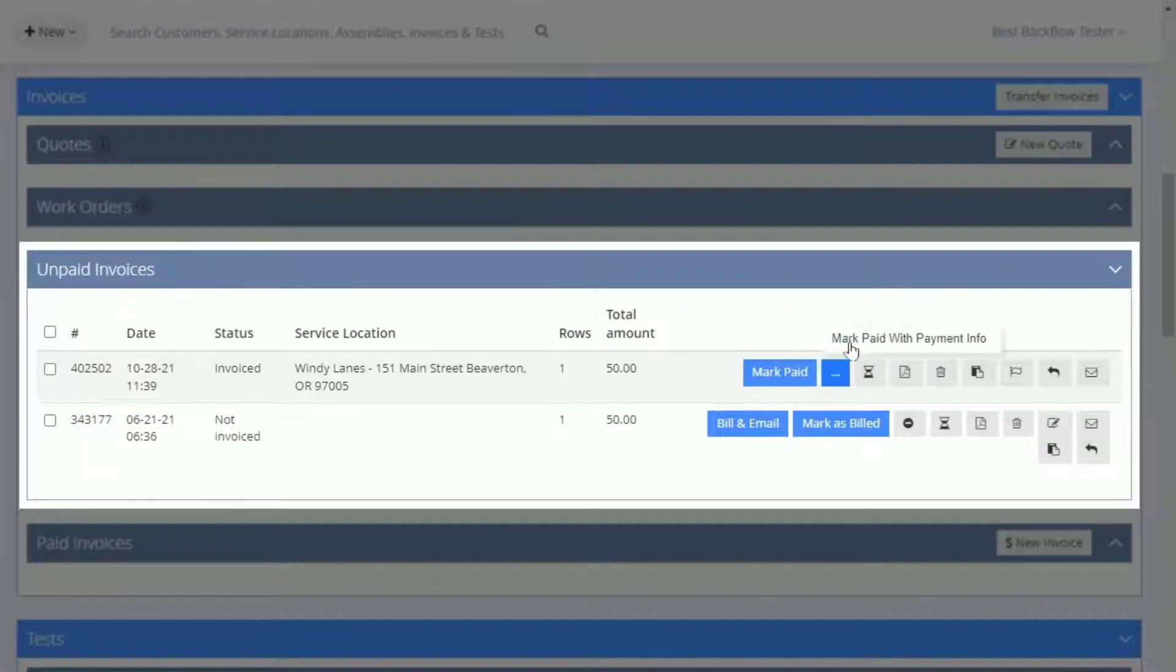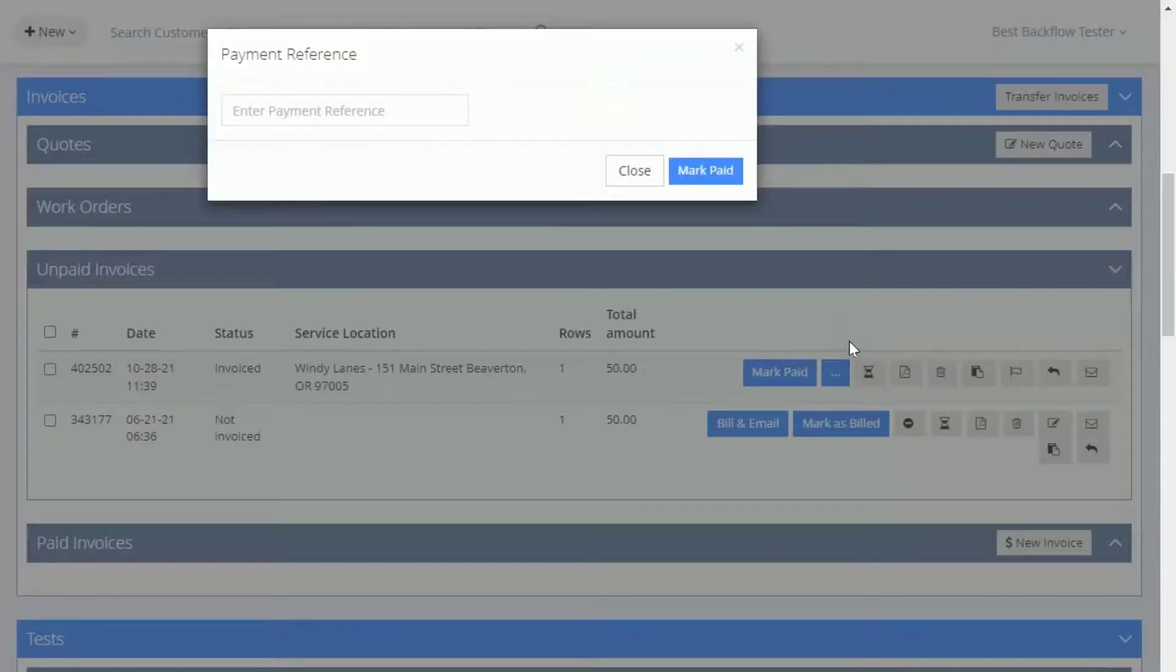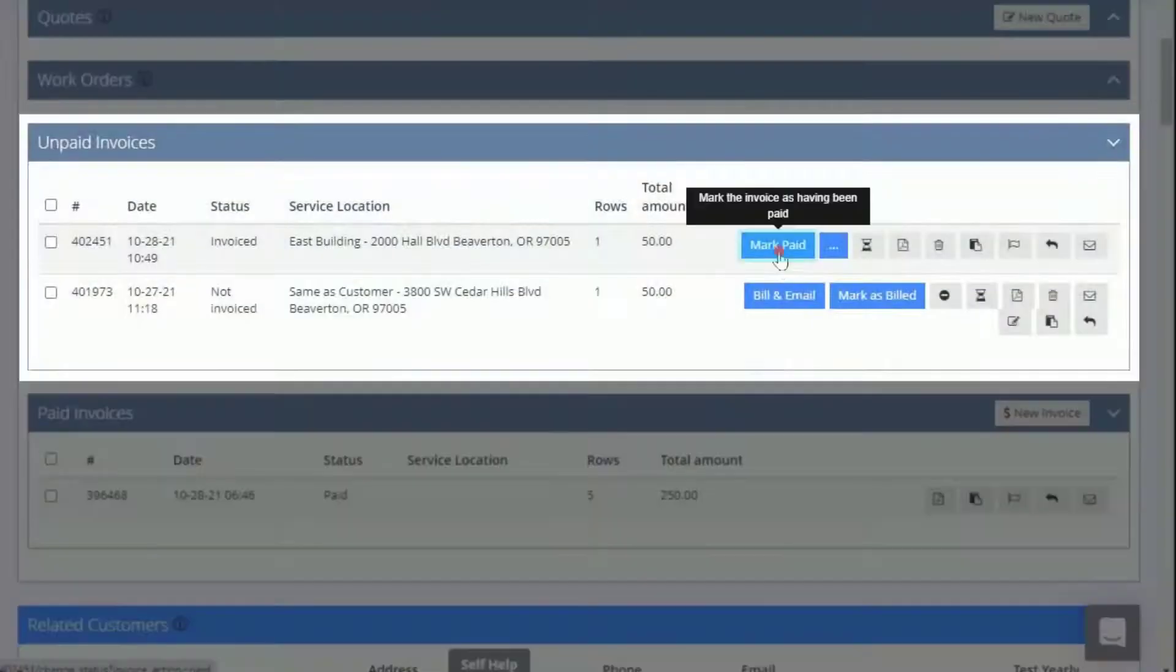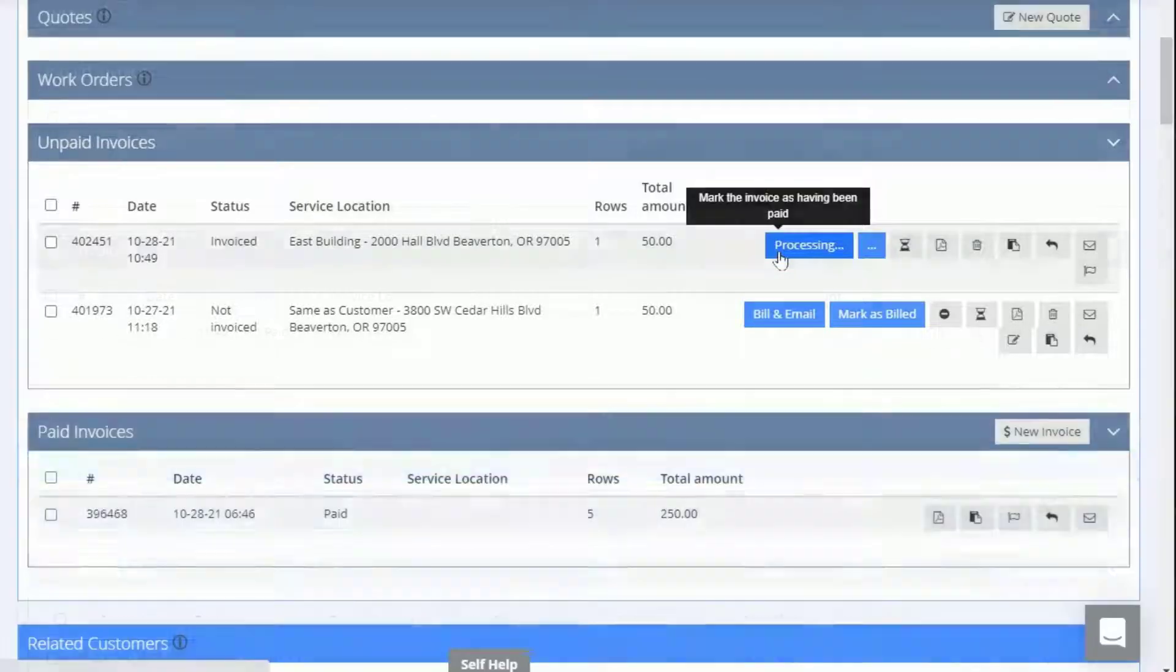You can then click on the three dots to enter payment information, or you can click here to indicate that the invoice has been paid.